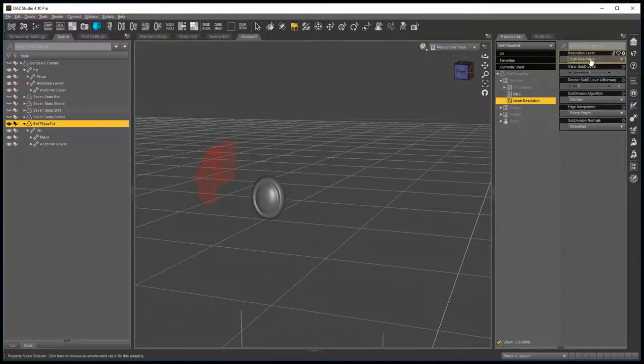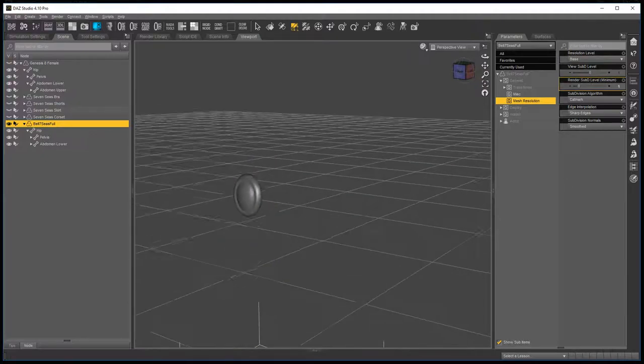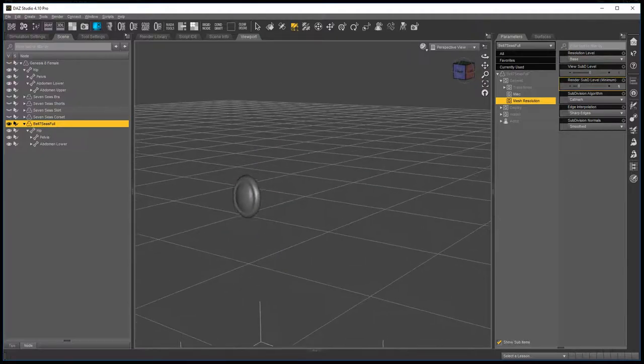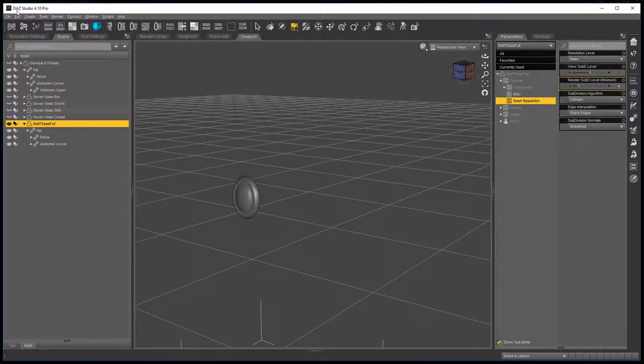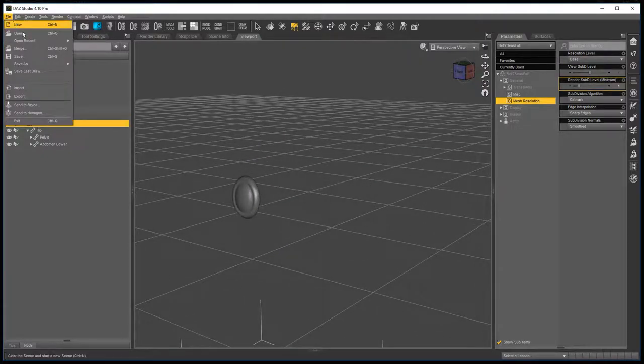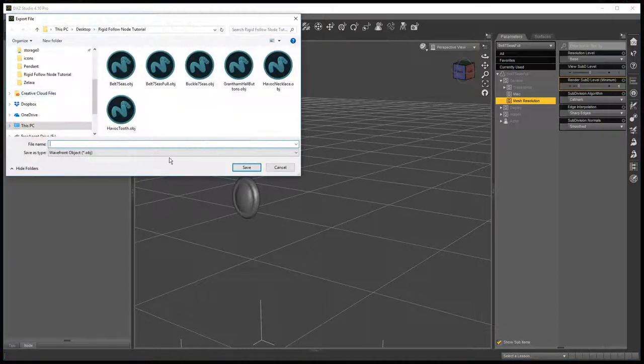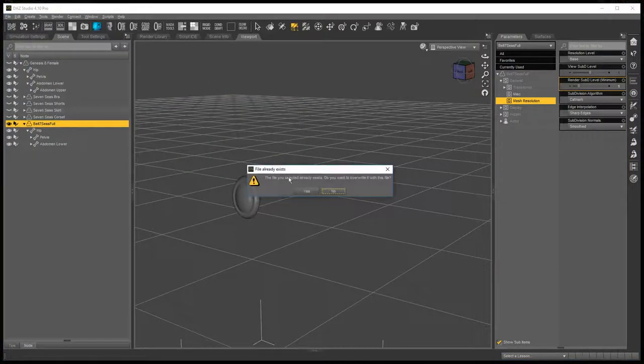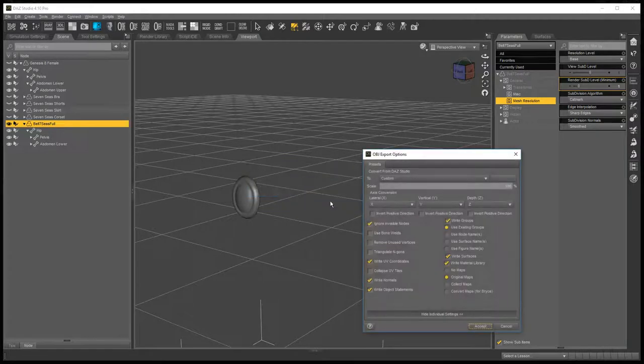Check your mesh resolution, set it to base if it's set to high because you want to export a clean copy. Go to file export and save a buckle on its own.